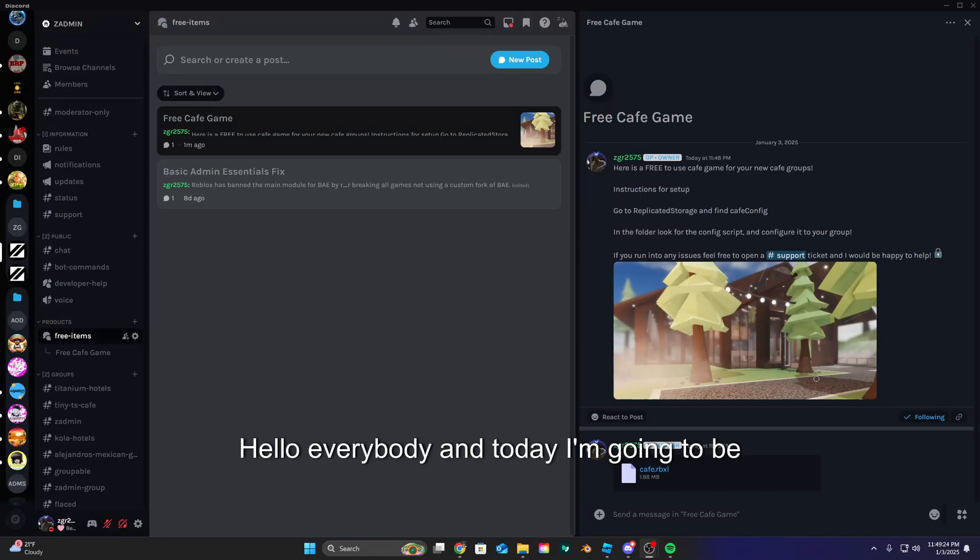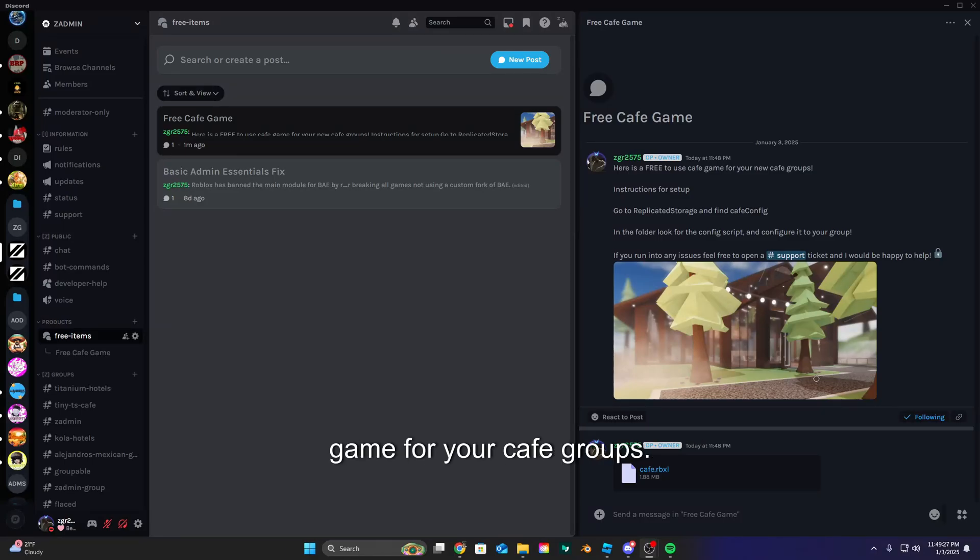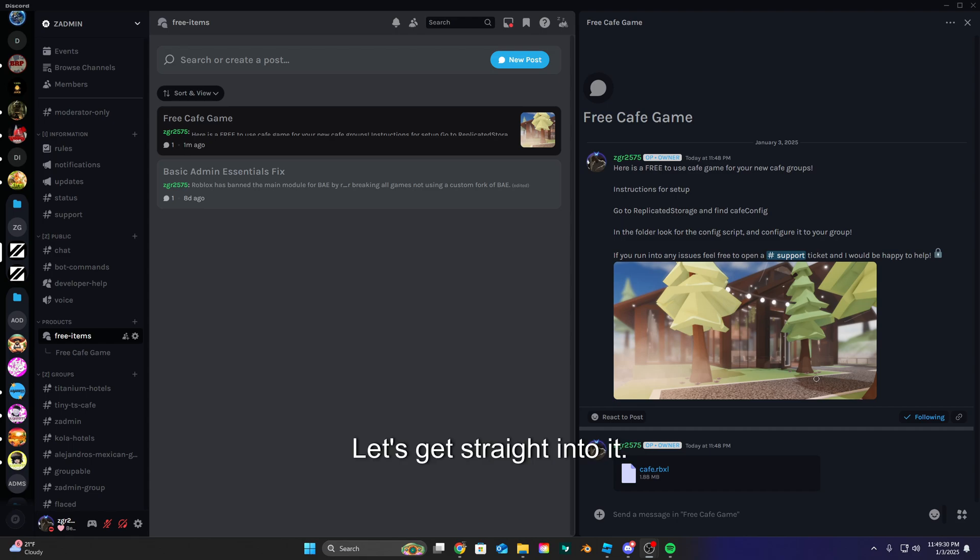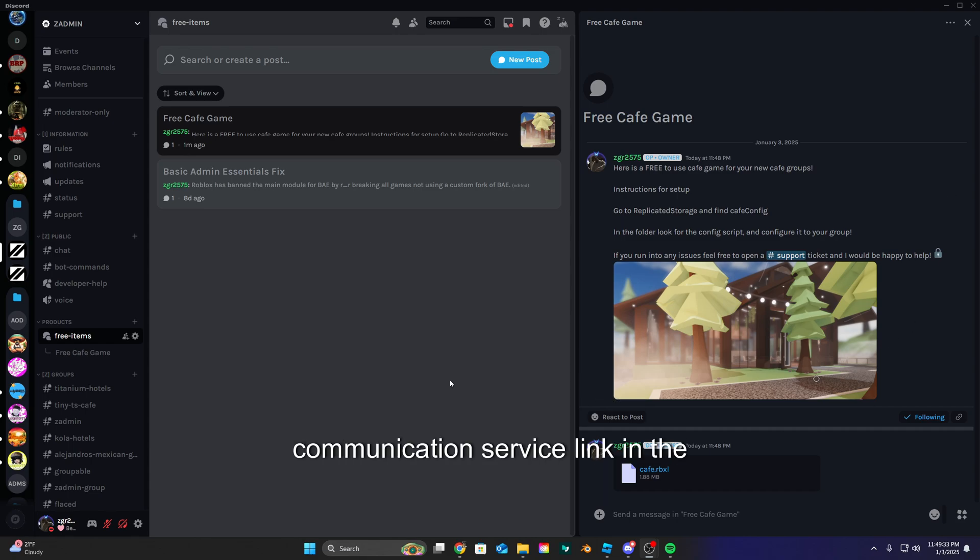Hello everybody, and today I'm gonna be teaching you guys how to use this free cafe game for your cafe groups. Let's get straight into it. So first we need to open up my communication service link in the description.